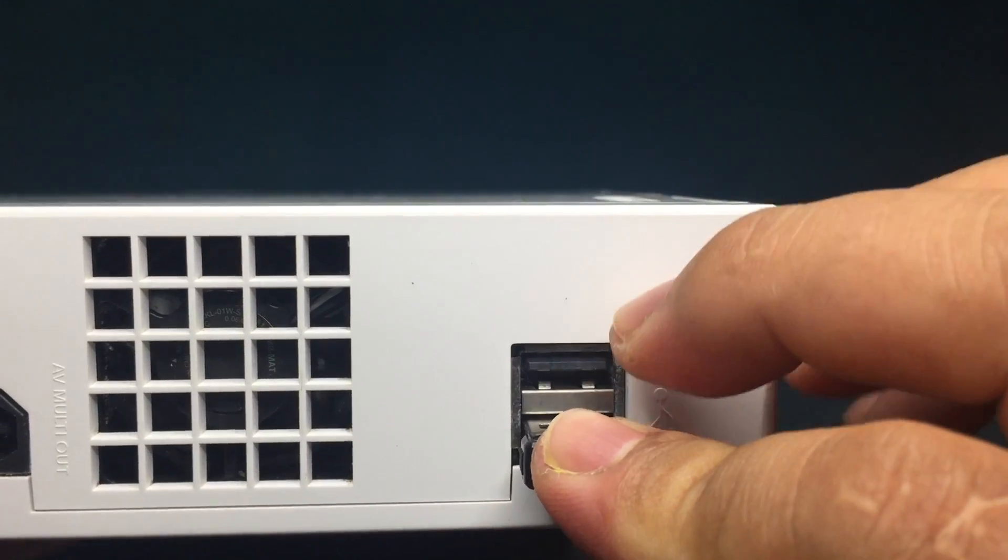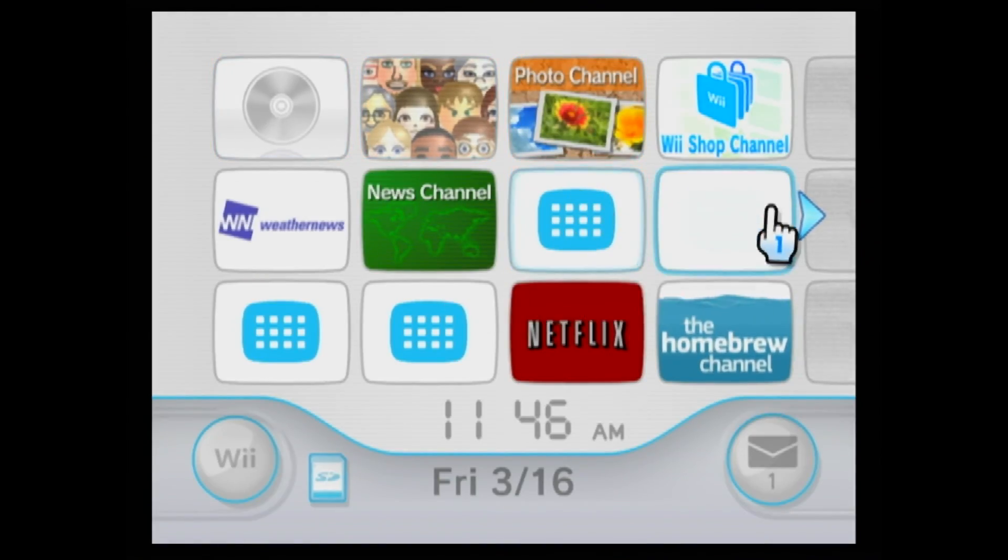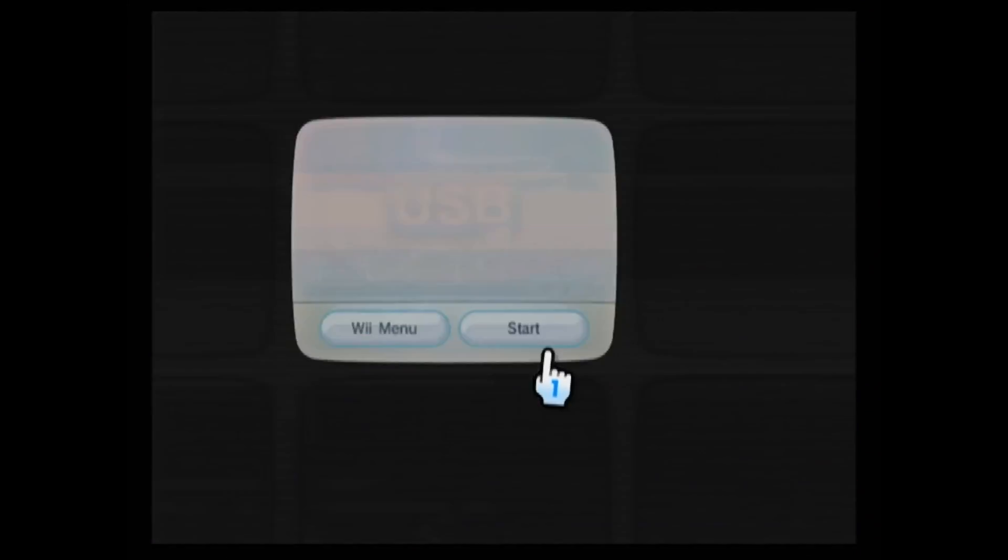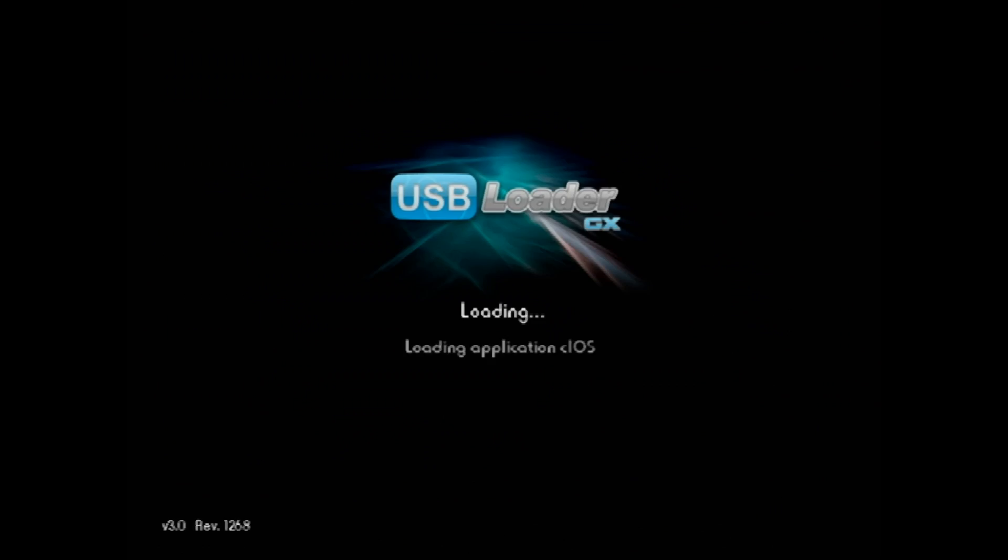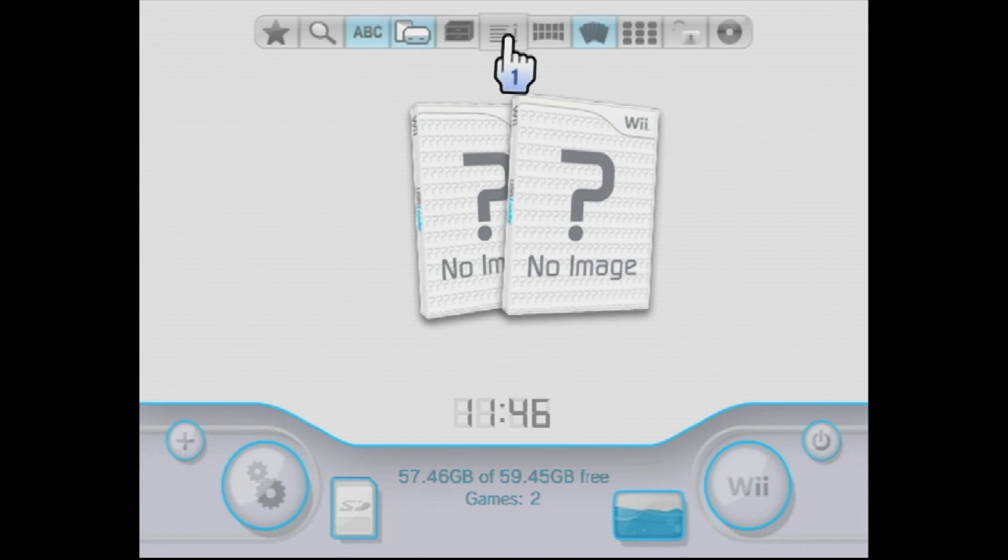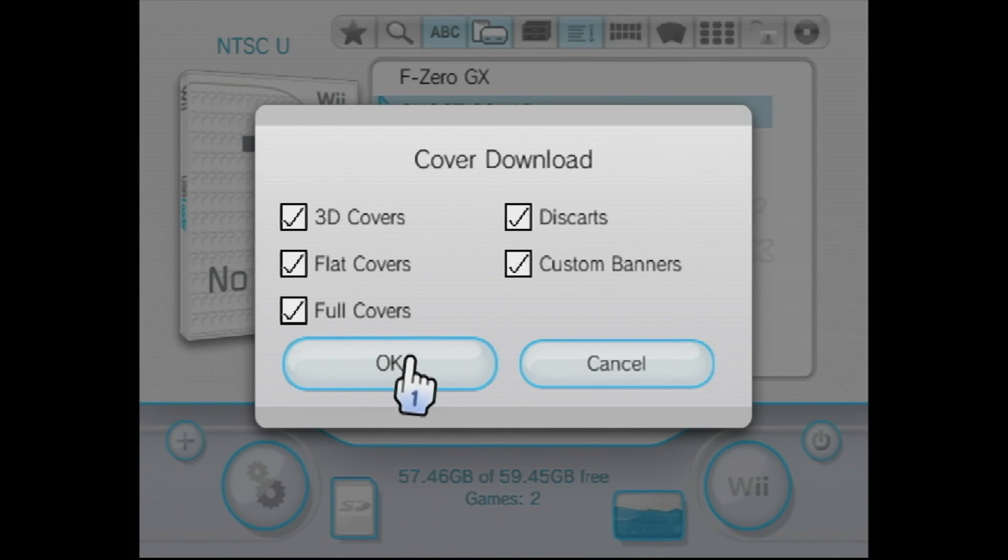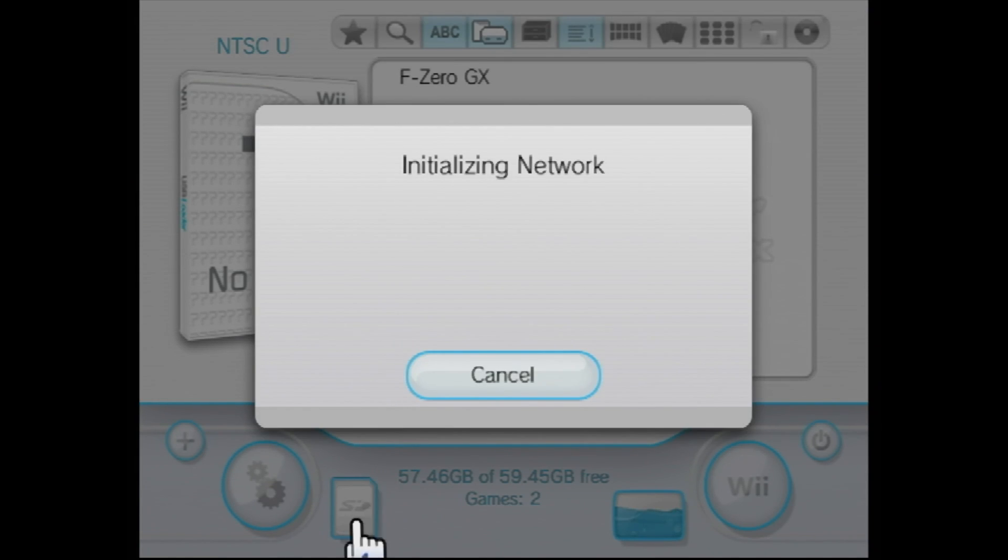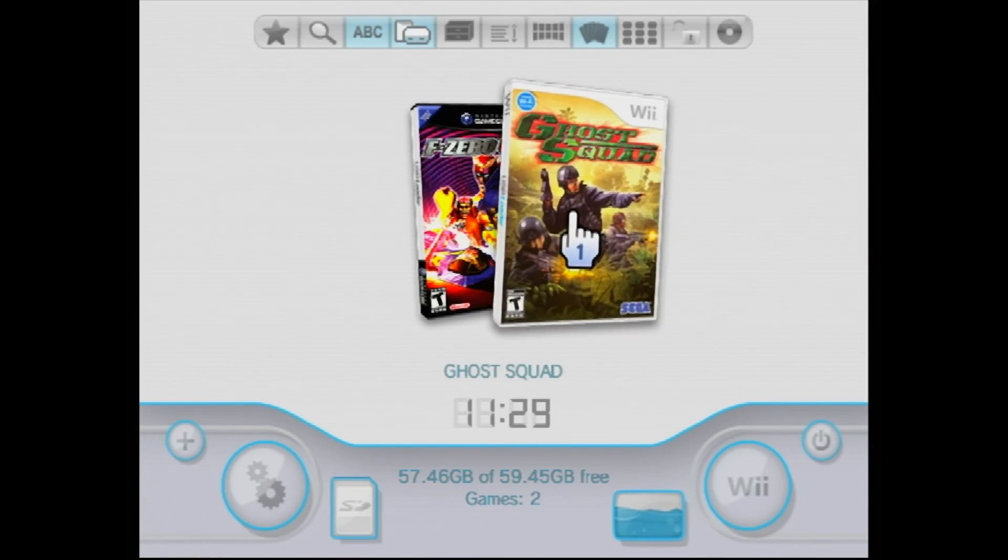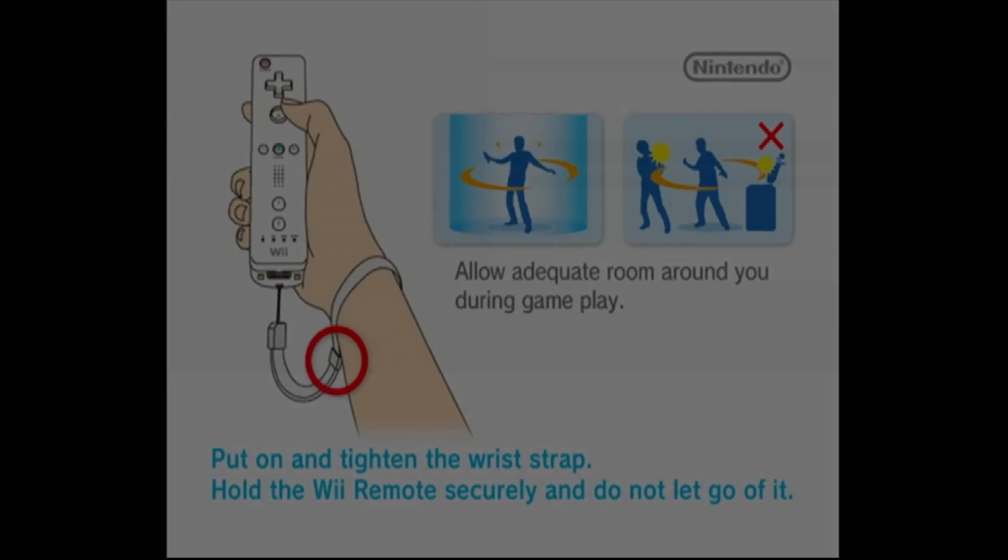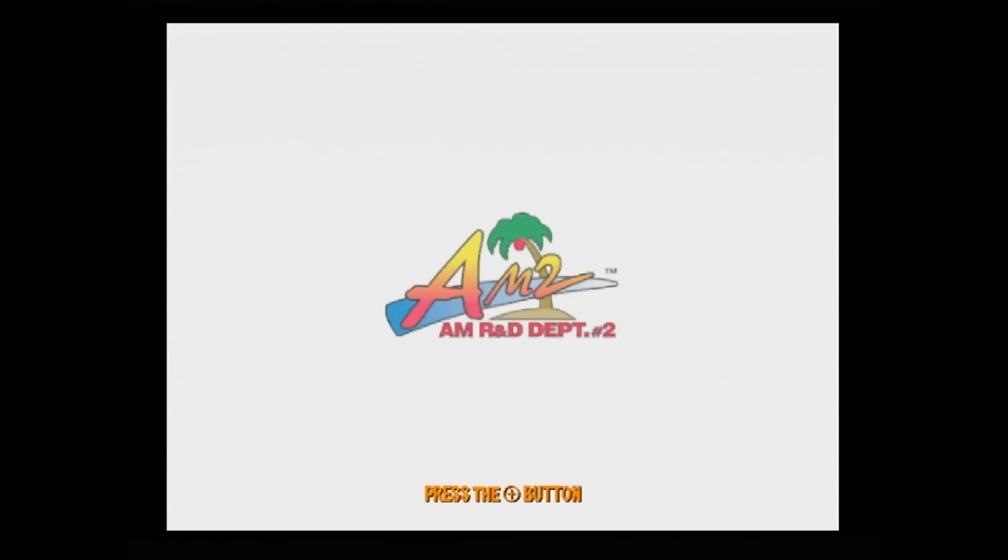We can now eject the USB device and insert it into the Wii. Start up the Wii and load USB Loader GX. Now choose list view and click on the cover to download cover art. The best thing about this is that Wii games run perfectly and have full compatibility.